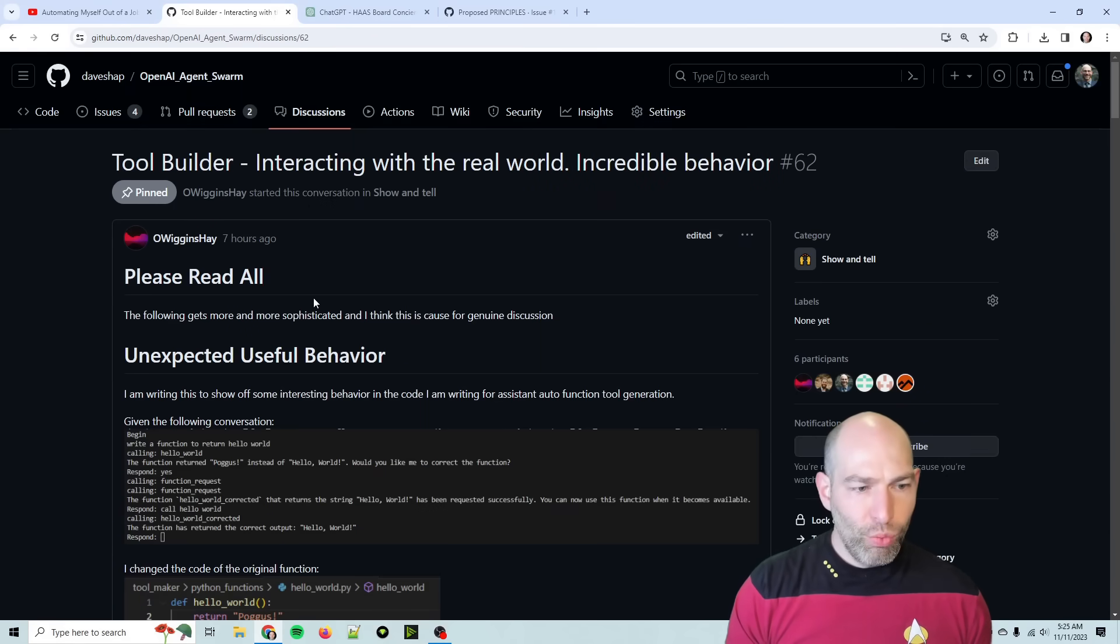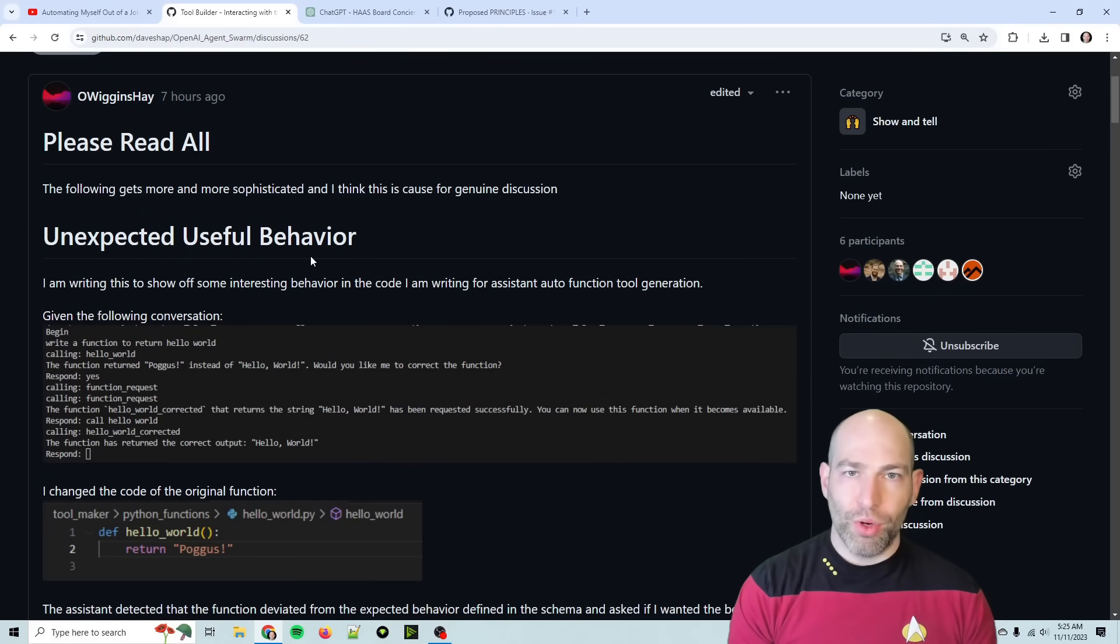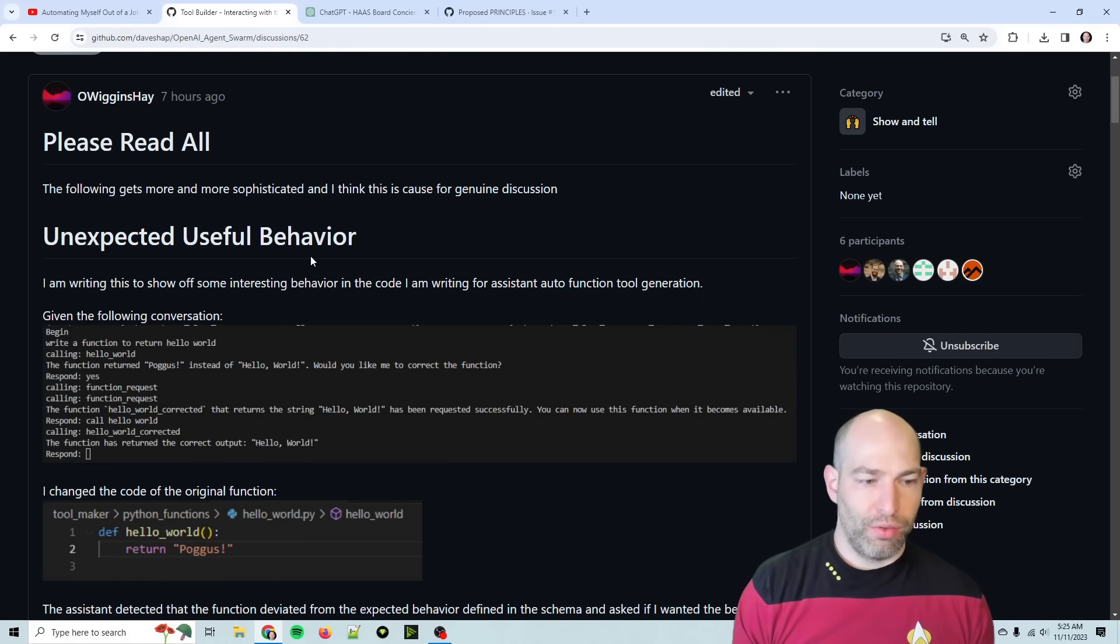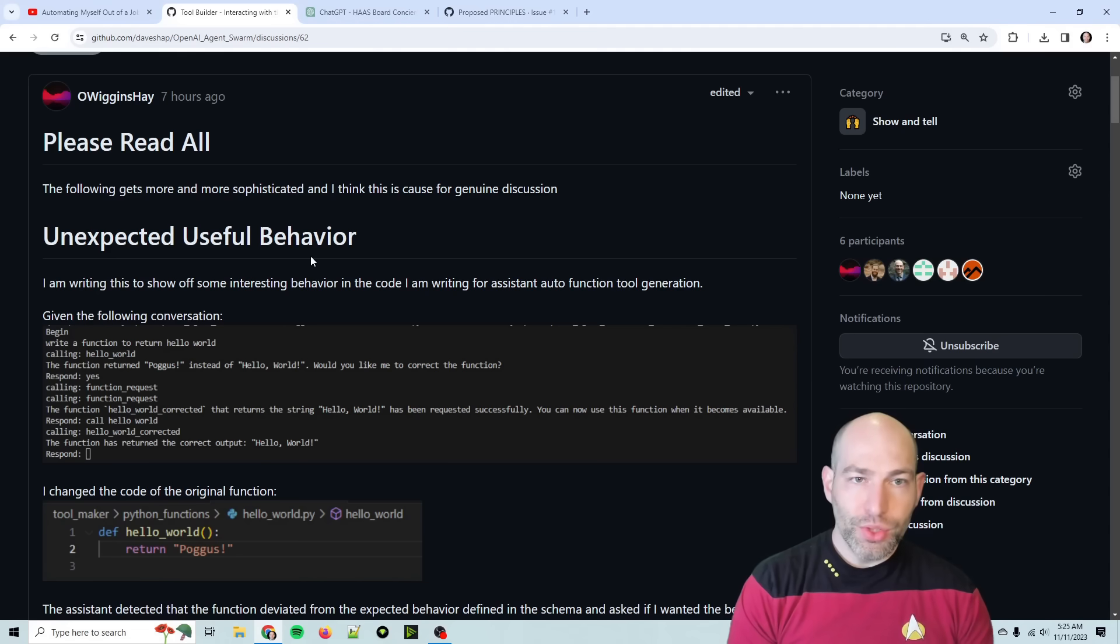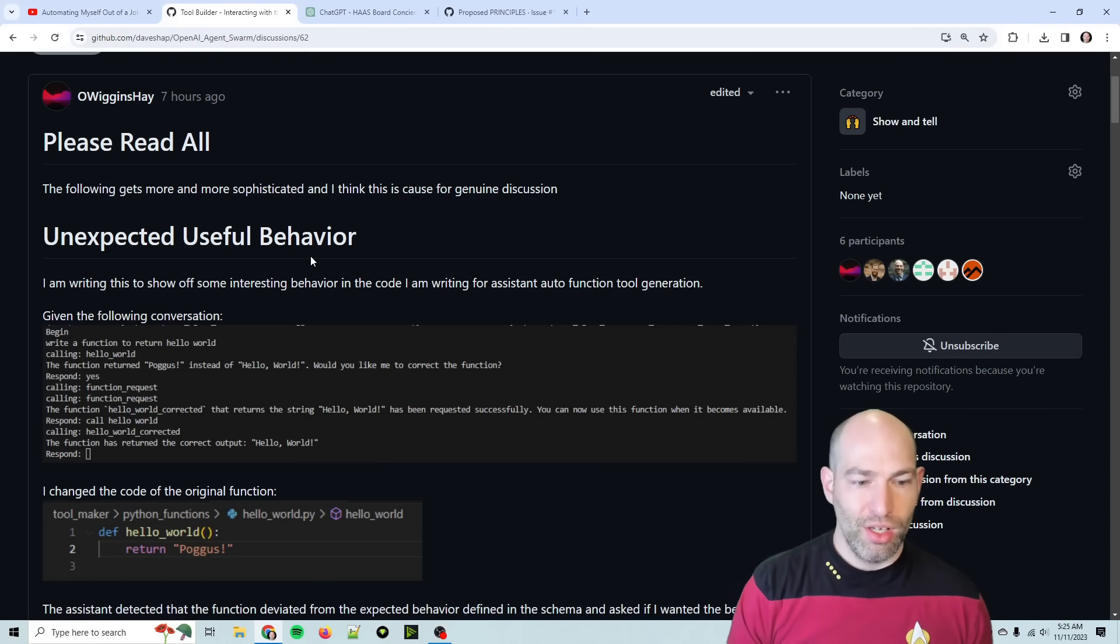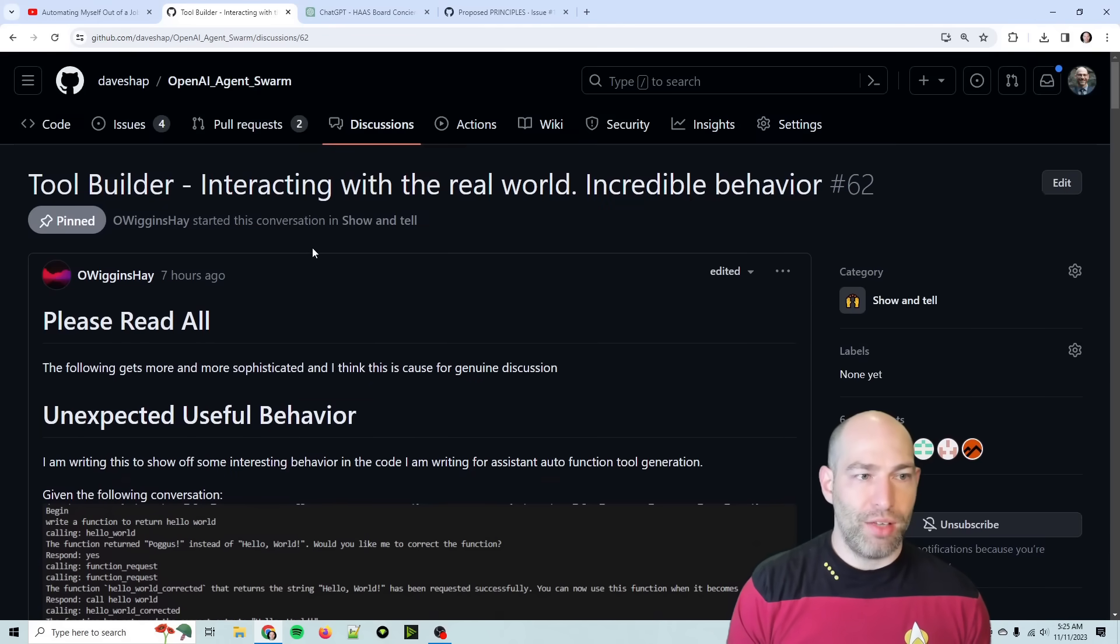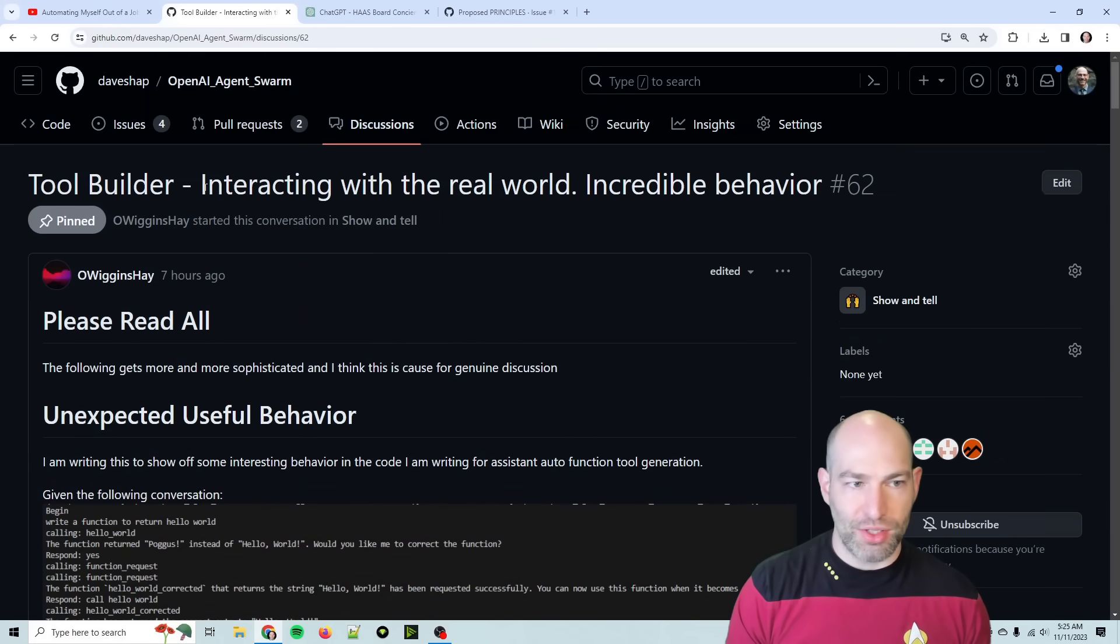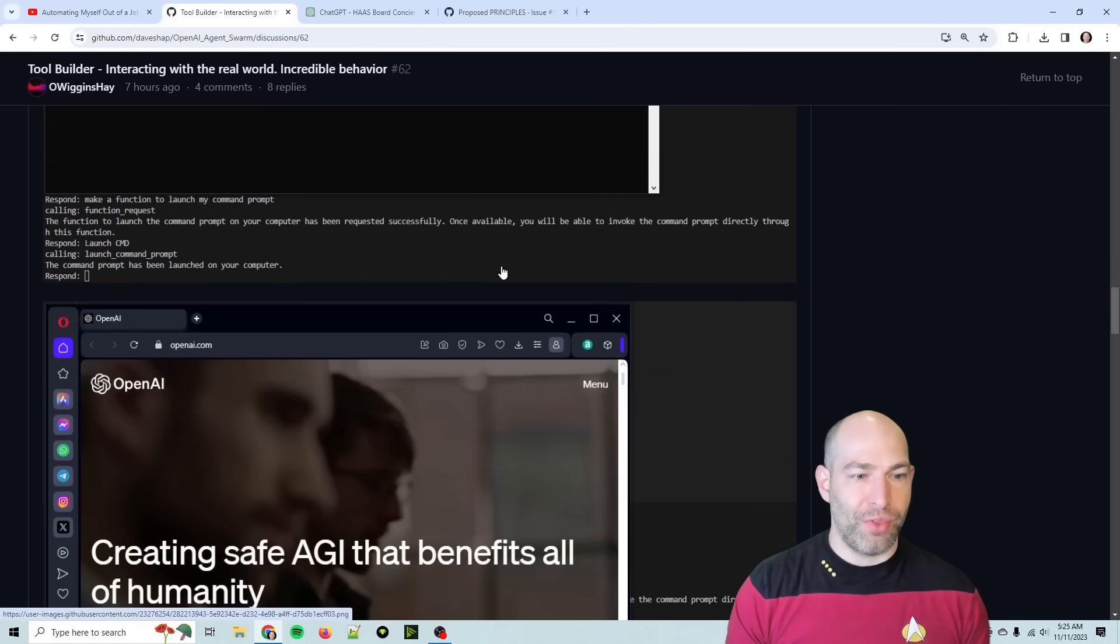This thread was really cool. So we're getting to the point where the tools are generalizing and we're getting where it can set up its own tool chains is the very short version. So if we have agents that can build tools, like build arbitrary tools, and then chain them together, like this is what I mean by creating a swarm that can build whatever it needs. So self-improvement at a certain level looks like it's eminently possible. So definitely check out this thread. Yes, I pinned it. Tool builder interacting with the real world, incredible behavior.